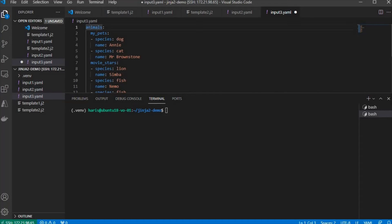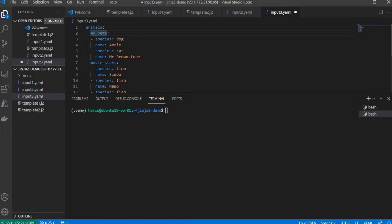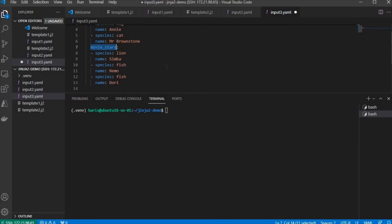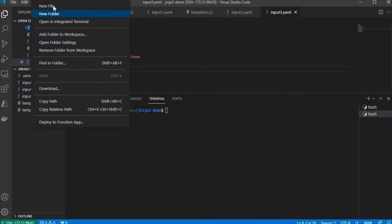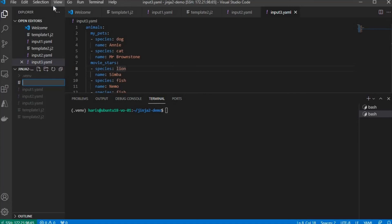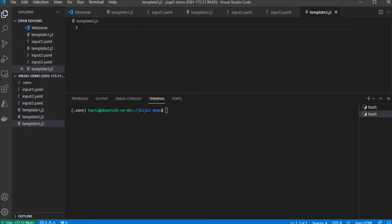So it starts with animals. Animals has two objects: MyPets and MovieStars. Each is a list of its own. And then, we're going to have another template to parse those variables like this.